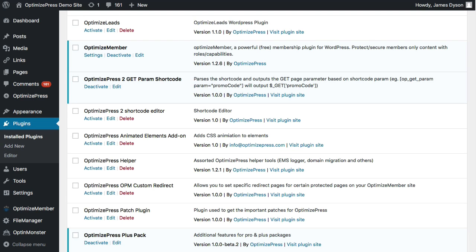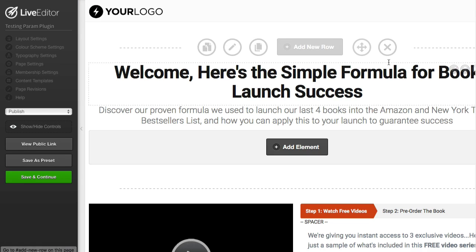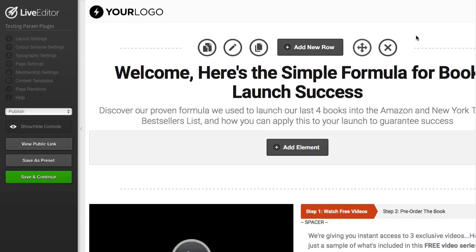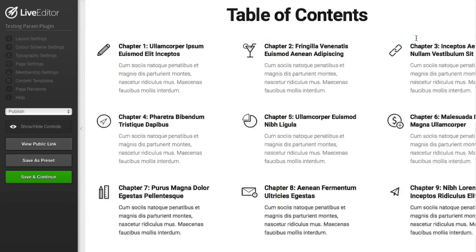The first thing you need to do is install and activate the plugin. You can see here on my site I have the plugin installed and activated inside of the plugin section of WordPress. The next thing to do is go over to one of my pages — you can see here I have a landing page that I've created.